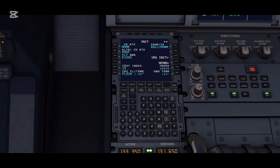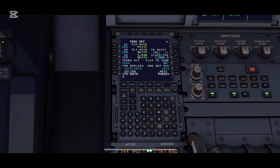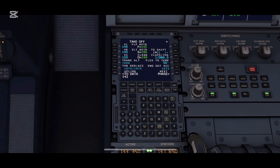For the takeoff preferences, we are going to click the PERF button. There will be a list of takeoff speeds and we will set them. For V1, I'm taking 140 knots. Next, the VR rotation speed will be 142 knots. And lastly, V2 will be 149 knots.